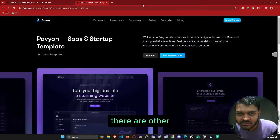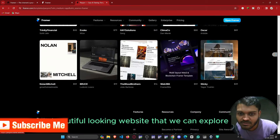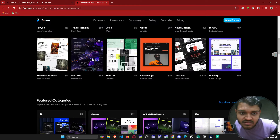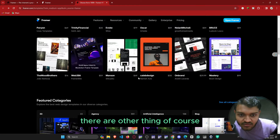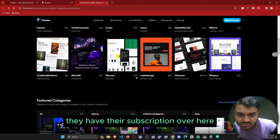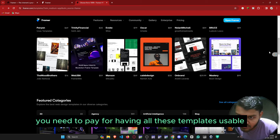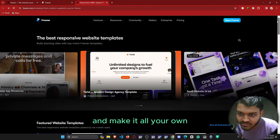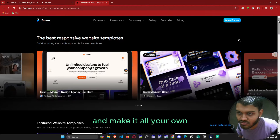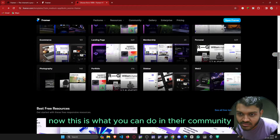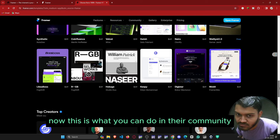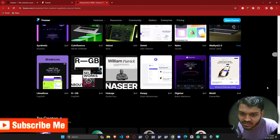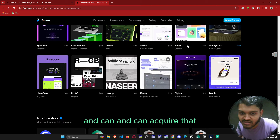There are other beautiful-looking websites to explore. They do have a subscription — you need to pay to use all these templates and make them your own. In their community you can share beautifully done websites and also acquire designs from others.